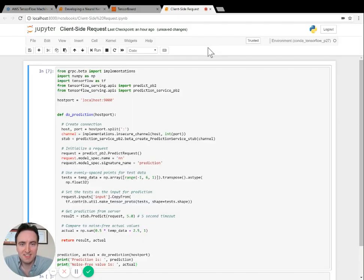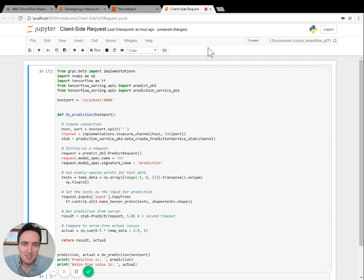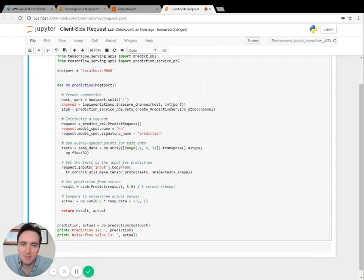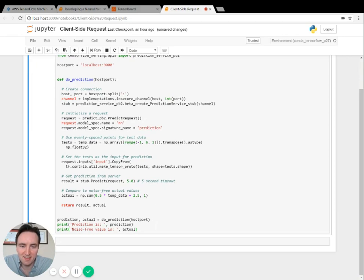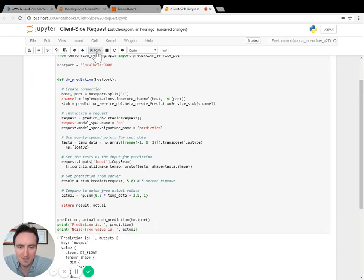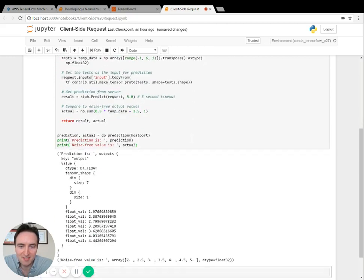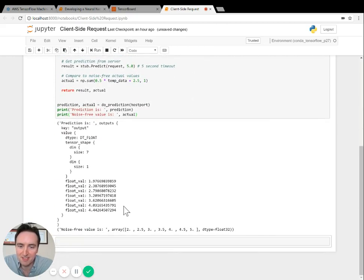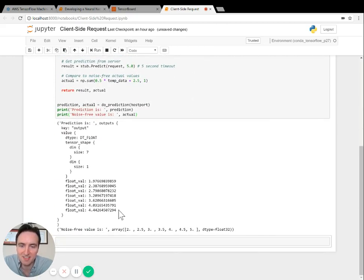To finish the lab you'll serve the trained model using TensorFlow Serving and then you'll make a request using a Python prediction client. Here's an example of how the requests work inside of a Jupyter notebook. I'll send the request to TensorFlow Serving and it'll send back the prediction results.